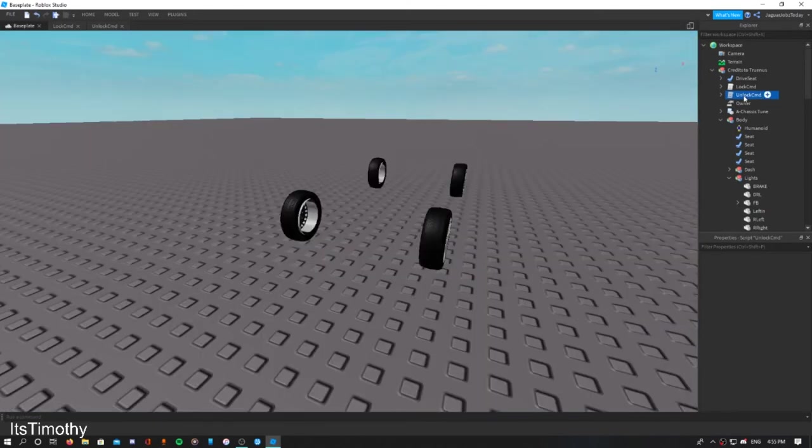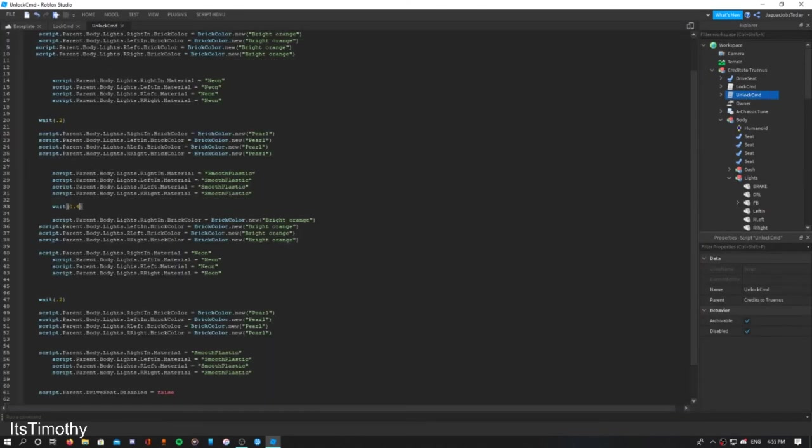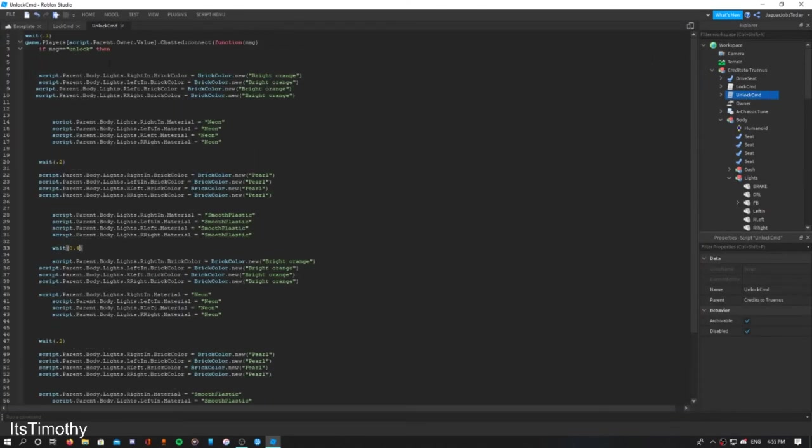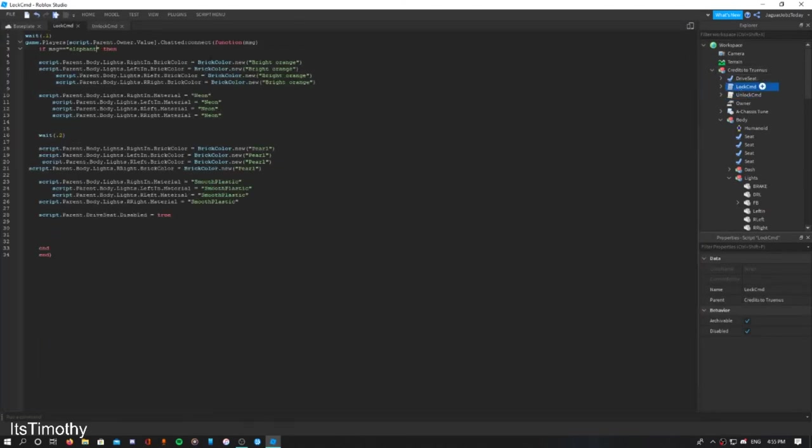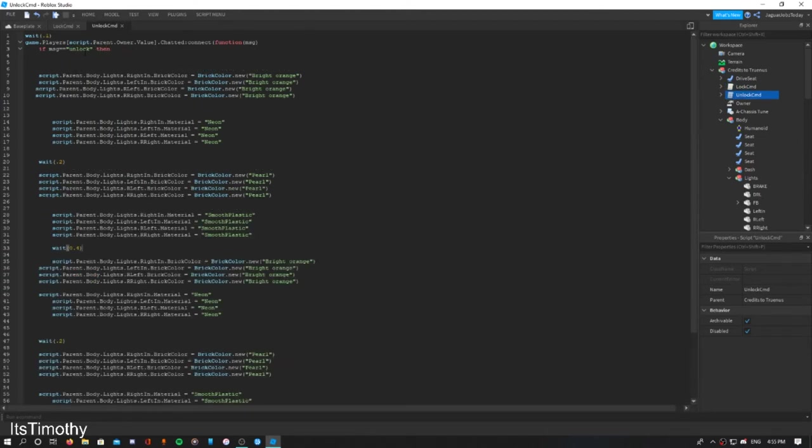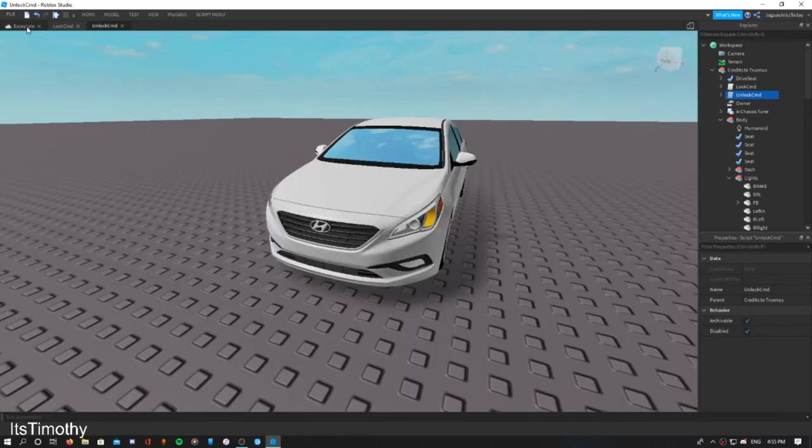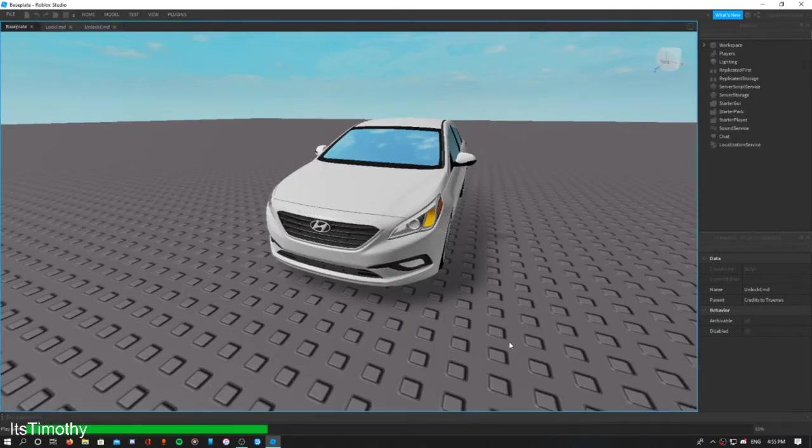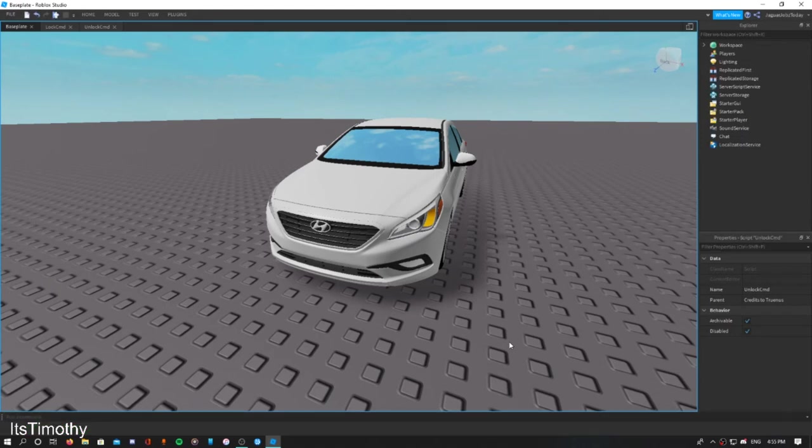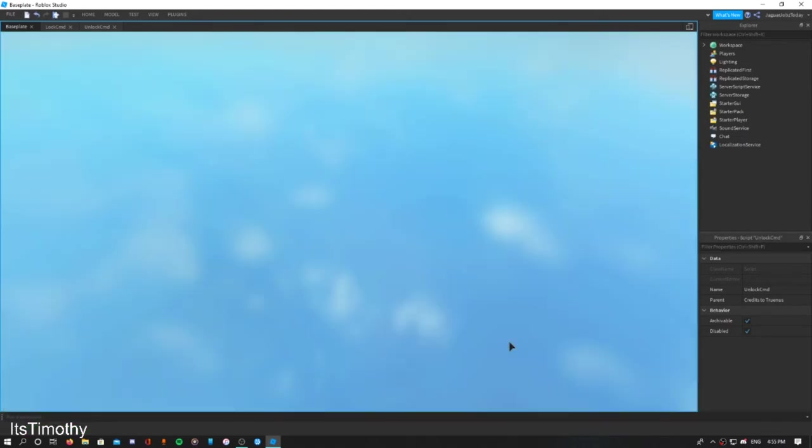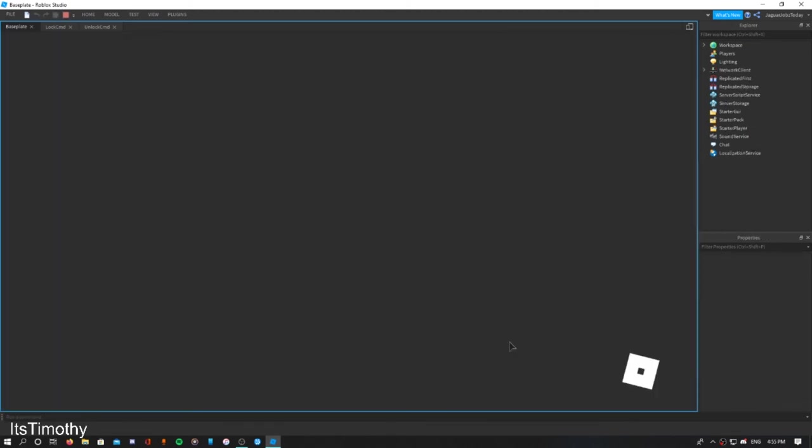You can customize in RPs. You can customize in RPs to do like 'locks car' and then this one you can do 'unlock car'. So when you're going into the game...